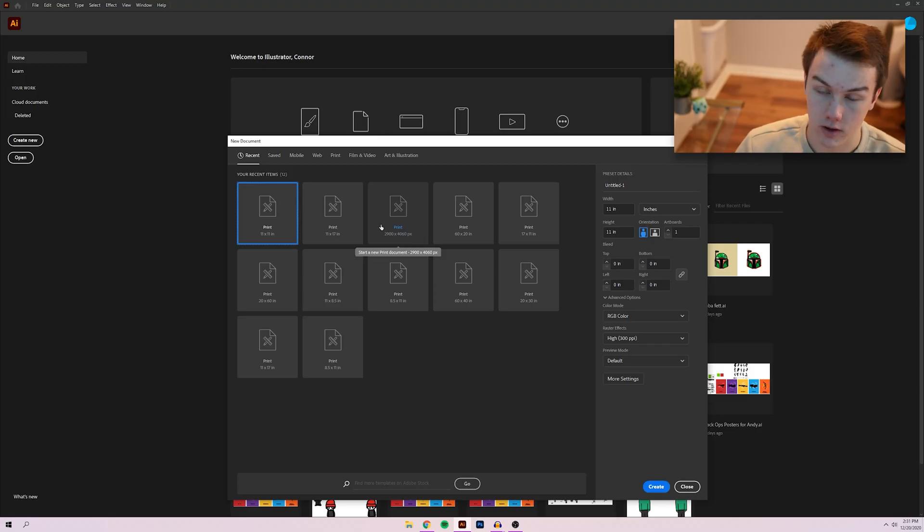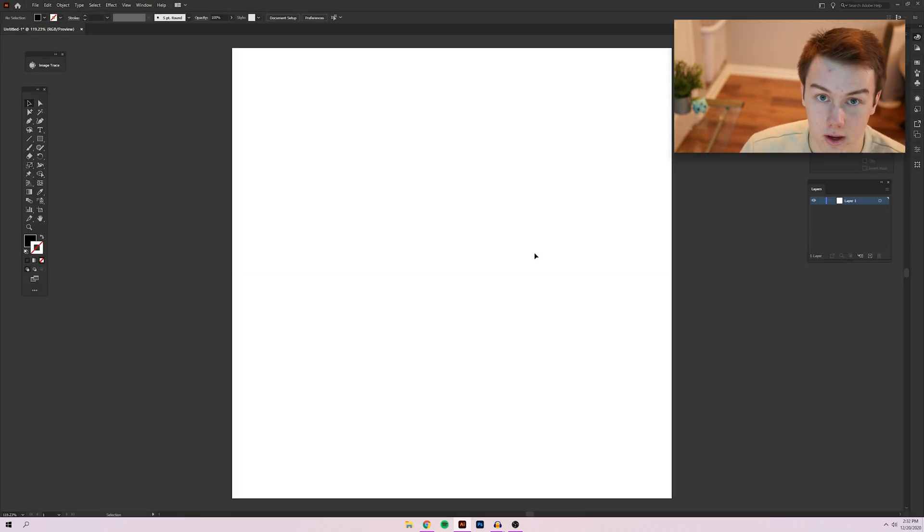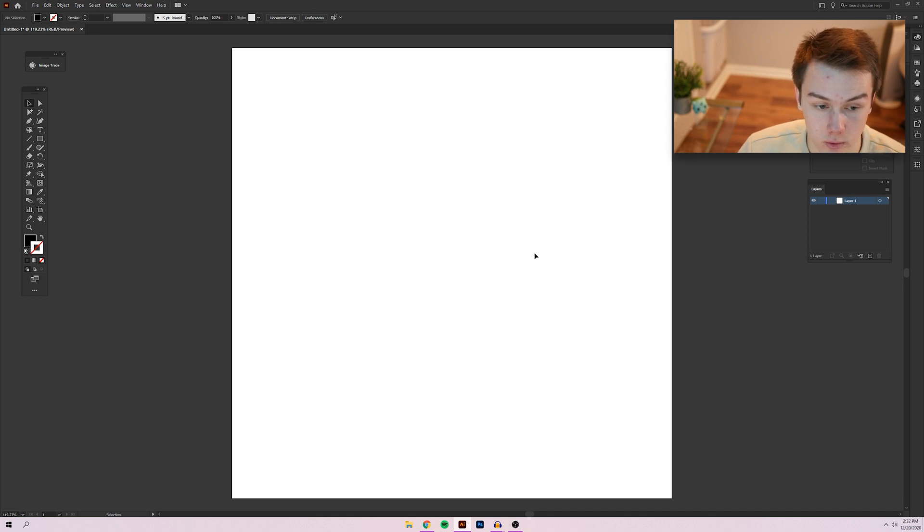So I'm going to go ahead and choose 11 by 11, but that is totally subjective. You can pick whatever size you want. All right, so now that we have our document all set up and ready to go,